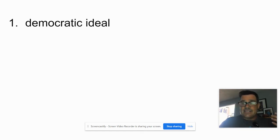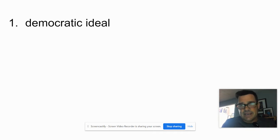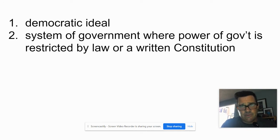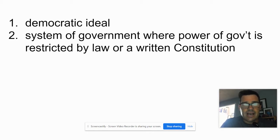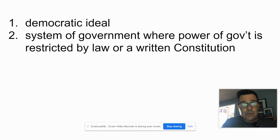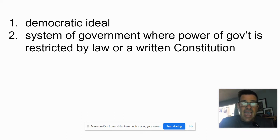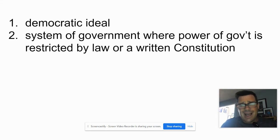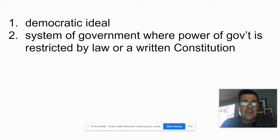Limited government — that is a democratic ideal. You're going to write 'democratic ideal' as the first answer on all of these cards. Limited government is defined as a system of government where the power of government is restricted by law or a written constitution. Always feel free to abbreviate — 'government' I'd abbreviate as GOV.